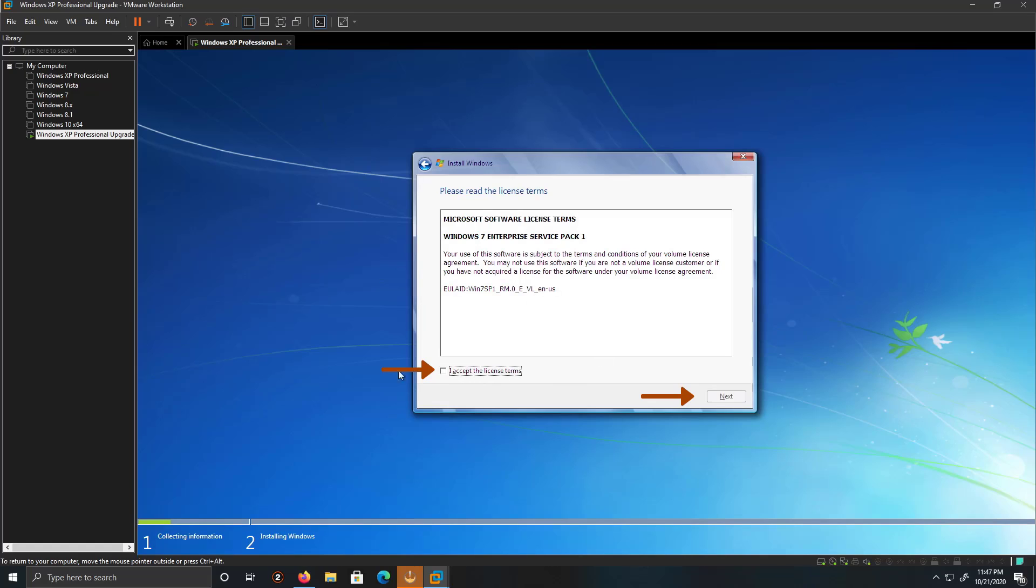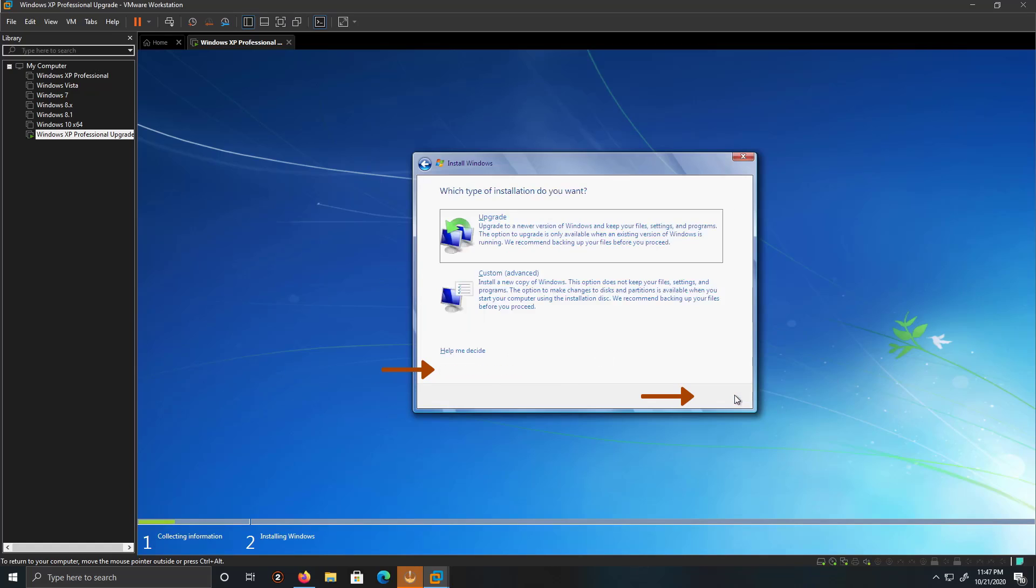So, I'm going to accept the license terms and then click Next. So, we're going to click on Upgrade.